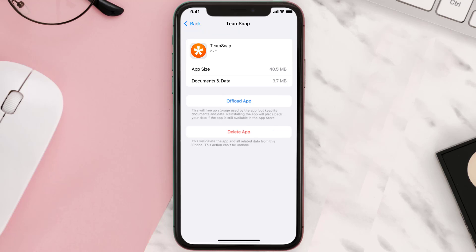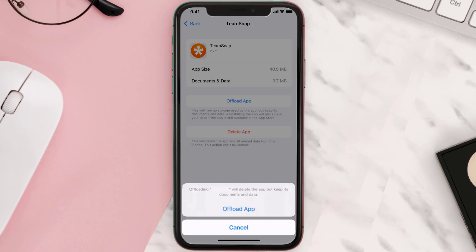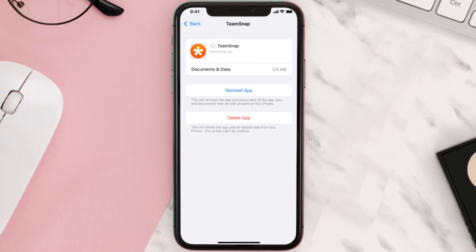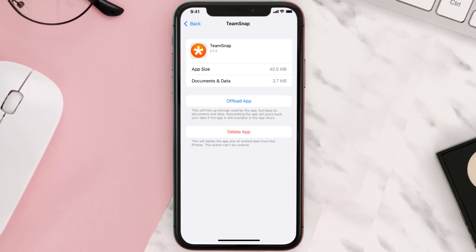Once you're on this screen, you need to tap on Offload App. Tap again to confirm. It'll take a bit for processing, and then a Reinstall button will show up. Simply tap on it to reinstall the app. This should fix the issue.